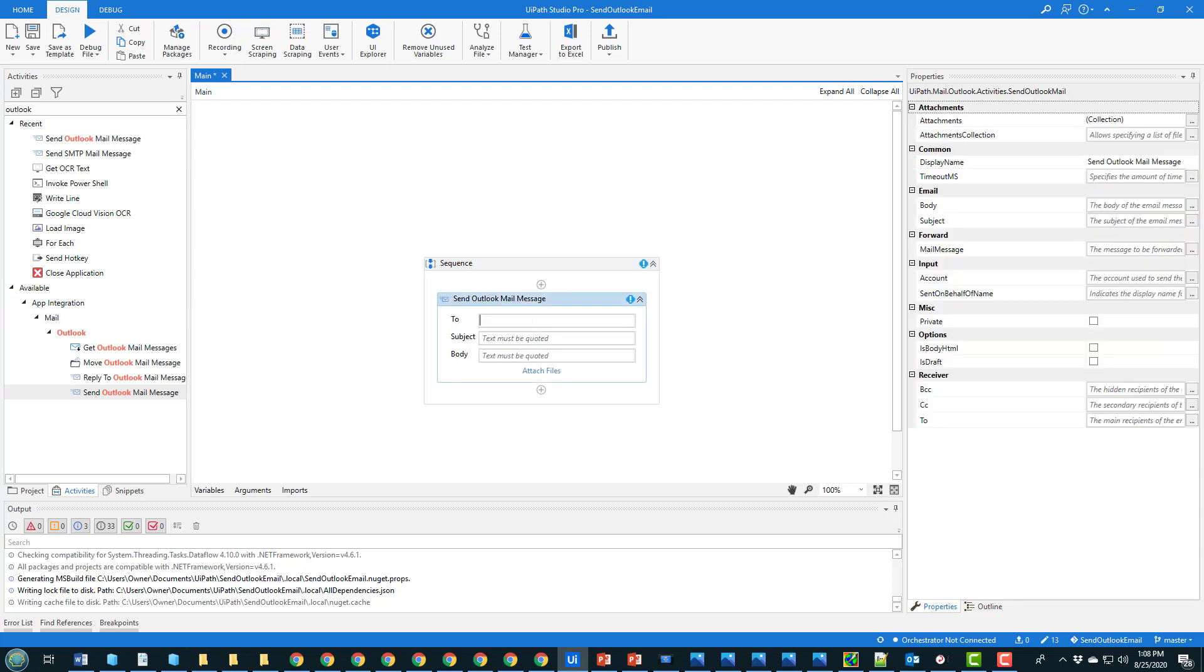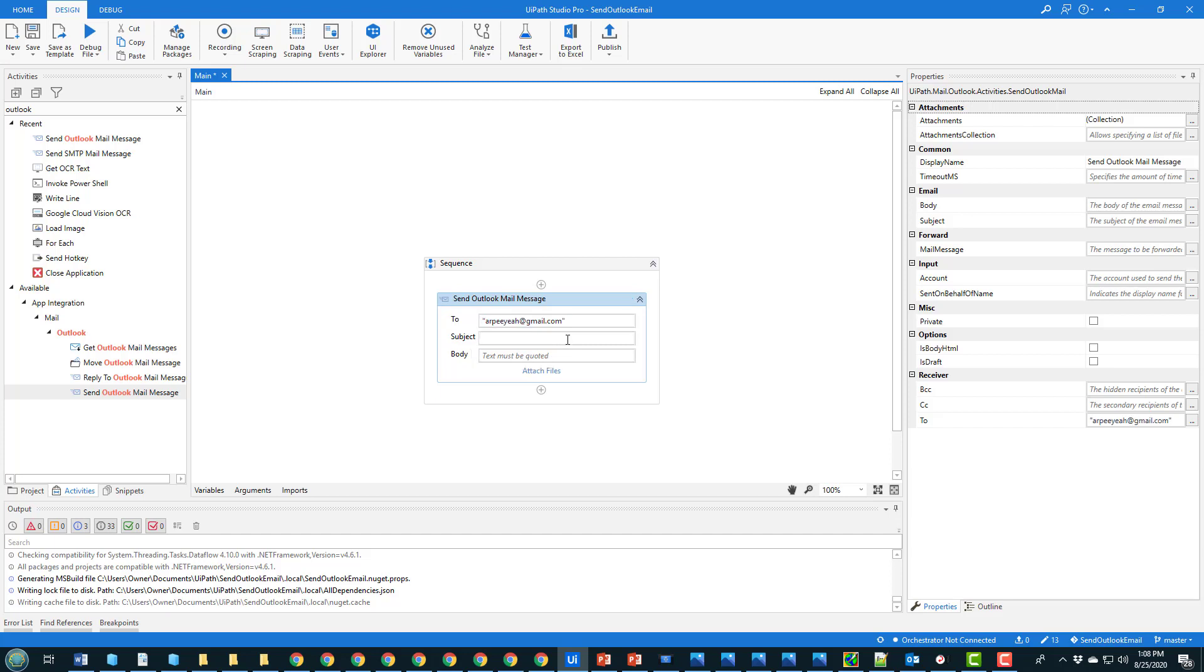So you just have to put in the name of the person whose email address you want to send. And you could grab this from a variable if you wanted to loop through a bunch of names in an Excel document. You can say 'check out the attachment'.